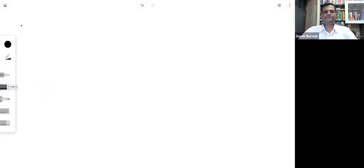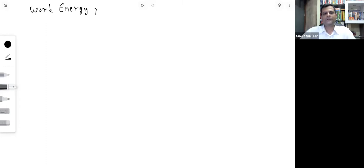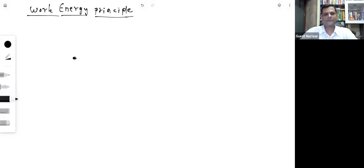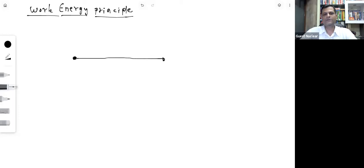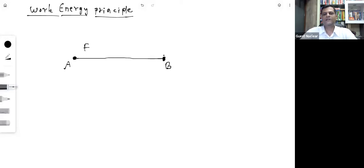The next topic is the work-energy principle, which is one of the most powerful principles in all of physics. In general, if a body is taken from point A (initial) to point B (final) by some force, that force imparts kinetic energy to the body.